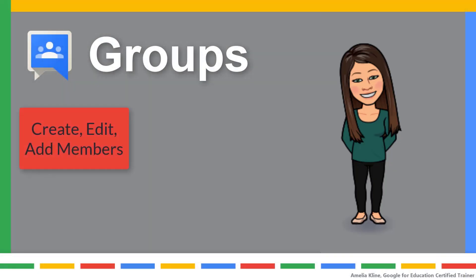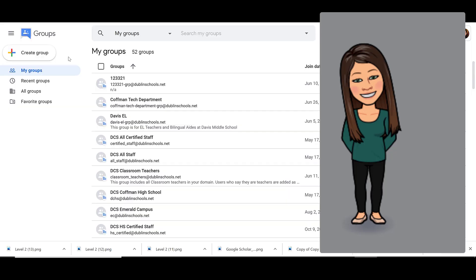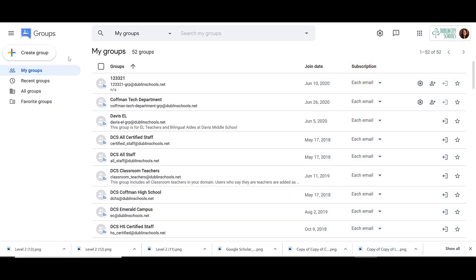In this video, we will take a look at how to create, edit, and add members to a group. To create your group, click on Create Group in the upper left hand corner.